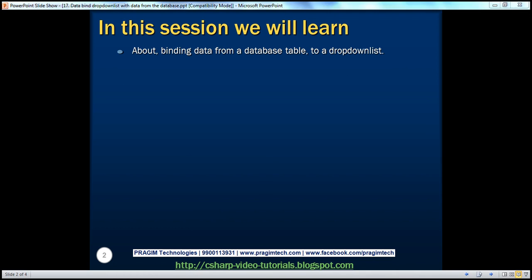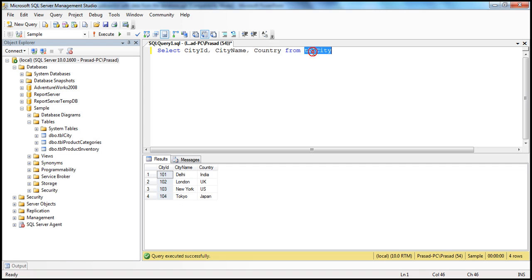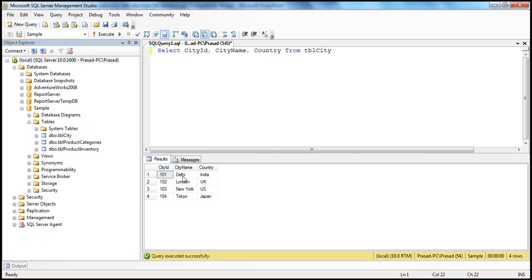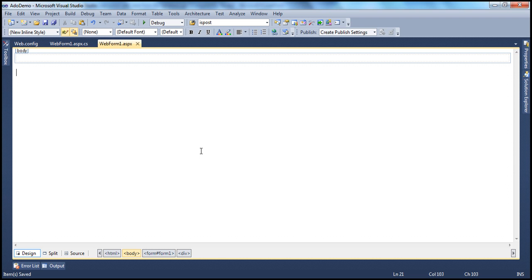As part of this example, I have the TBL city table within the sample database, and I want the data available in this table to be displayed within a drop-down list control in an ASP.NET web application. Specifically, I want the city name to be displayed. To do that, the ASP.NET web application should be capable of retrieving data from a database, which we have discussed in great detail in the ADO.NET video series. If you haven't watched that, I would strongly encourage you to do so before continuing with this session.